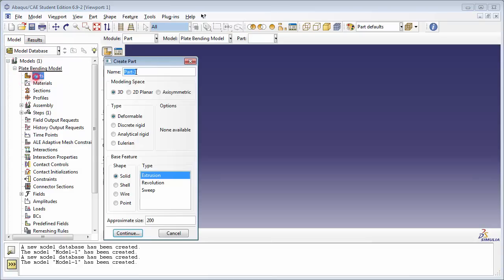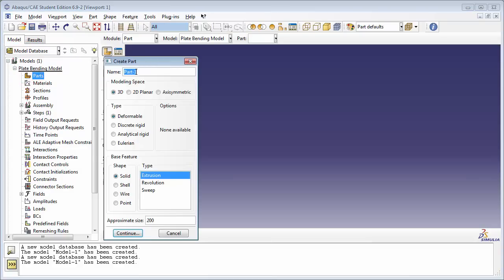Let's create a new part. We'll name it Plate and we'll set it to Type 3D Deformable. We're going to set the base feature to Shell.